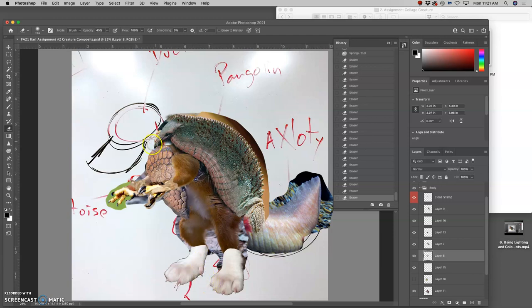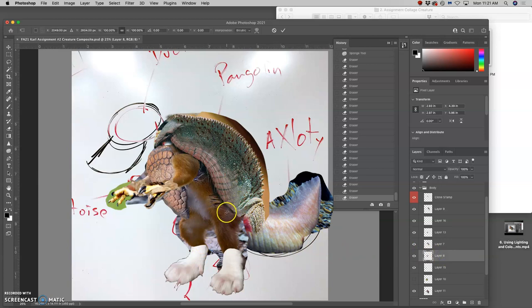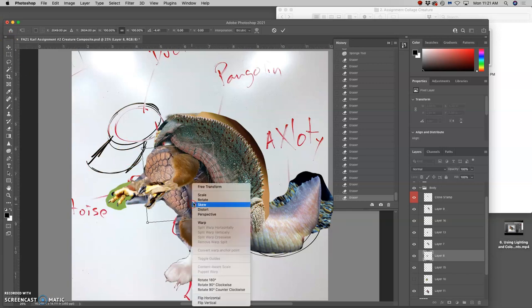And sometimes you need a sharper-edged eraser as well. And then remember, you can always use Command T and you can warp it, adjust it.